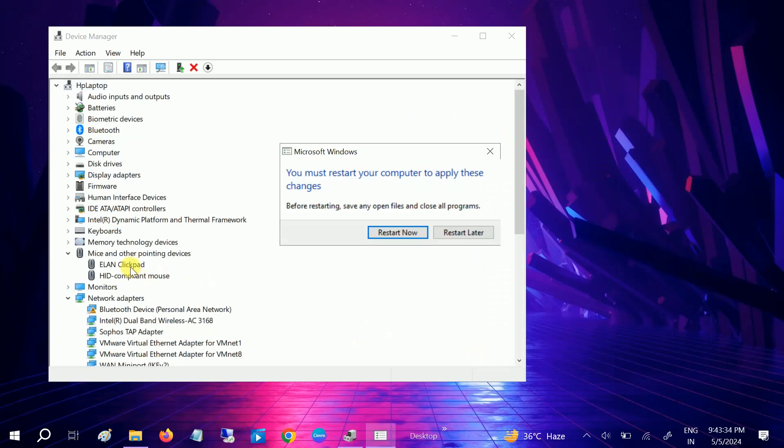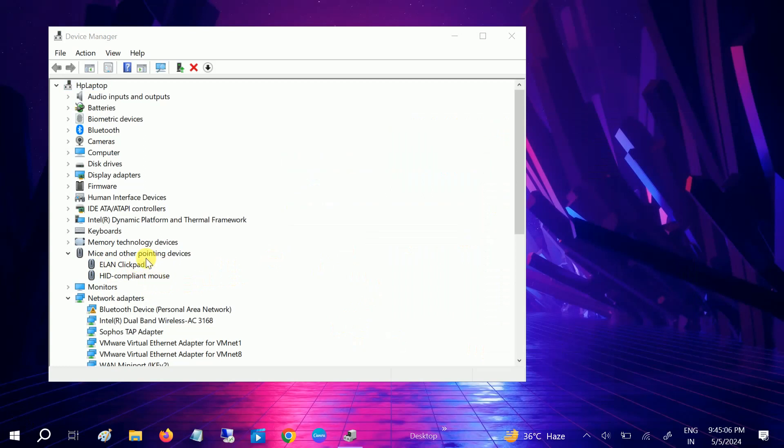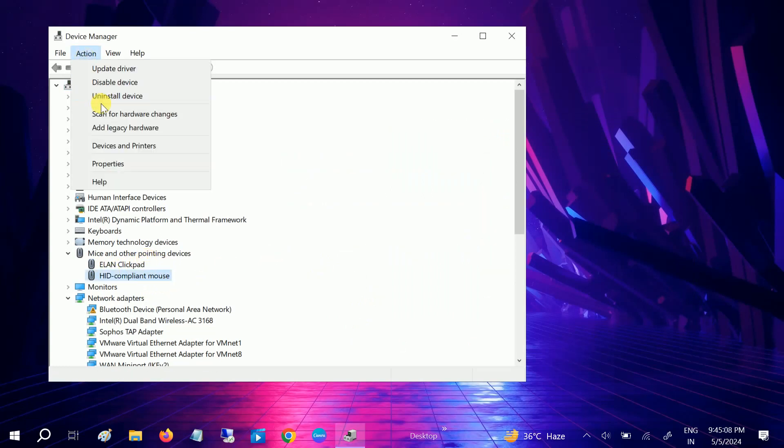But when I restarted the system as you can see here, now it again is asking to restart the system. As you can see here Elan ClickPad driver is here. So click on later. So again guys you have to restart the system.